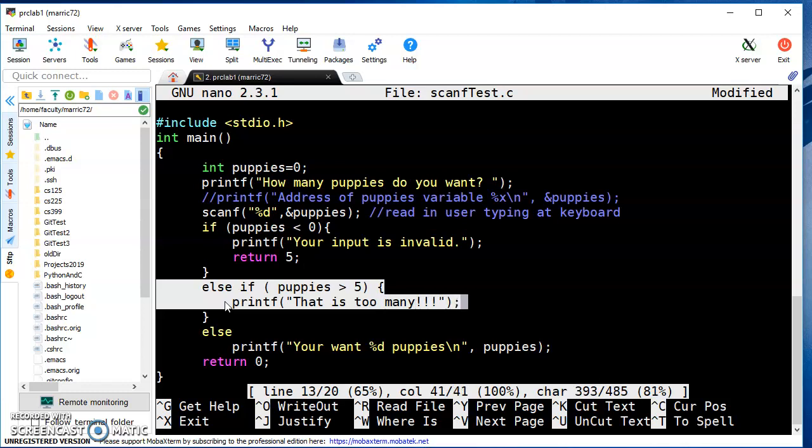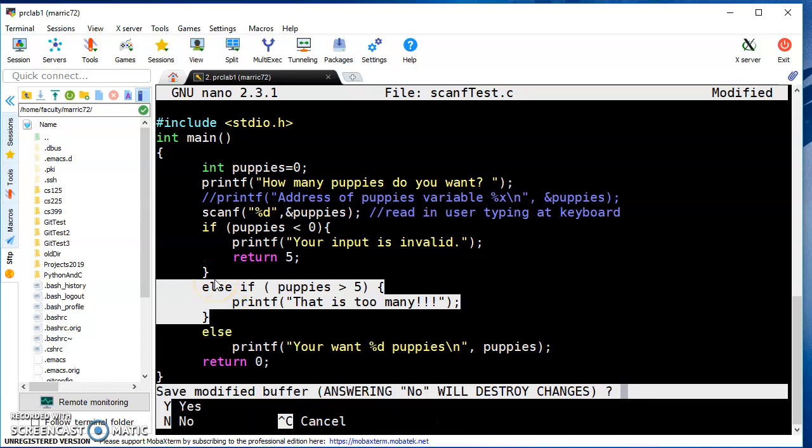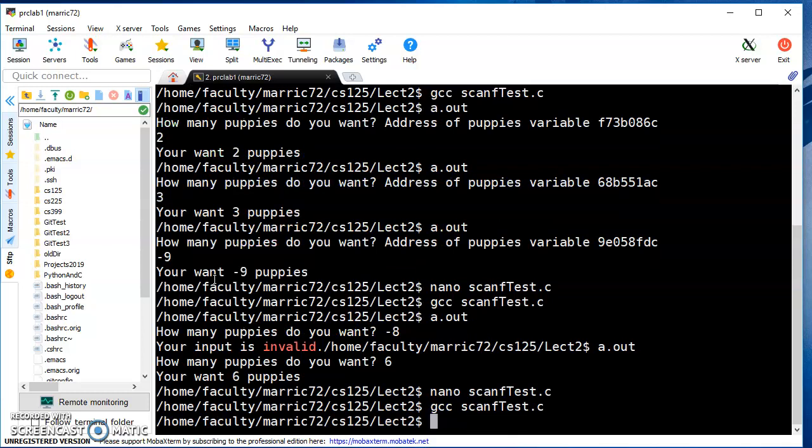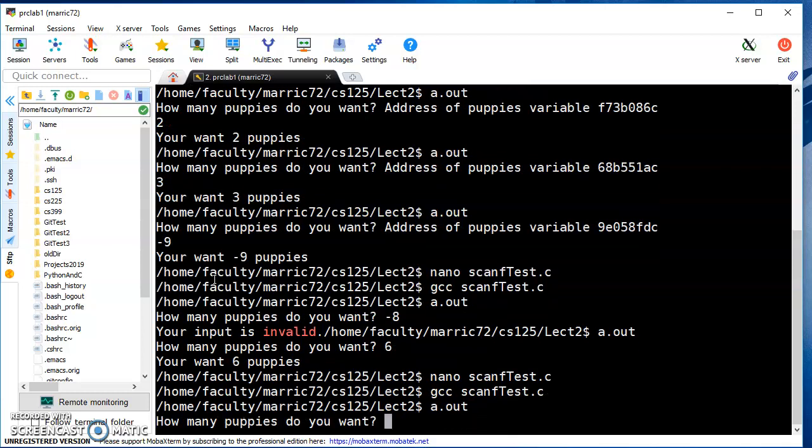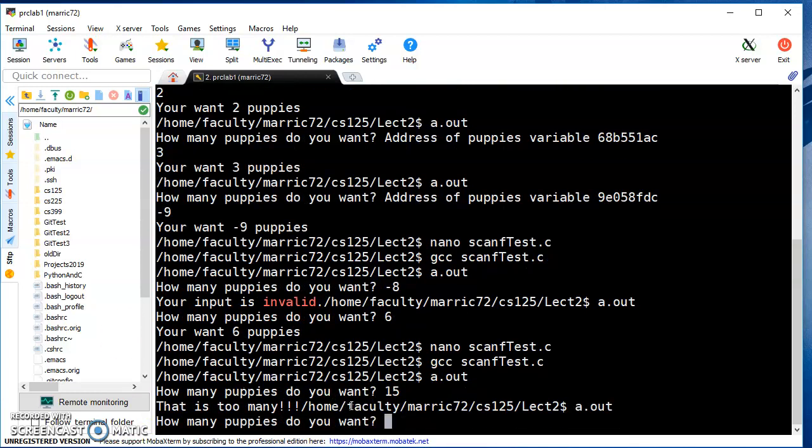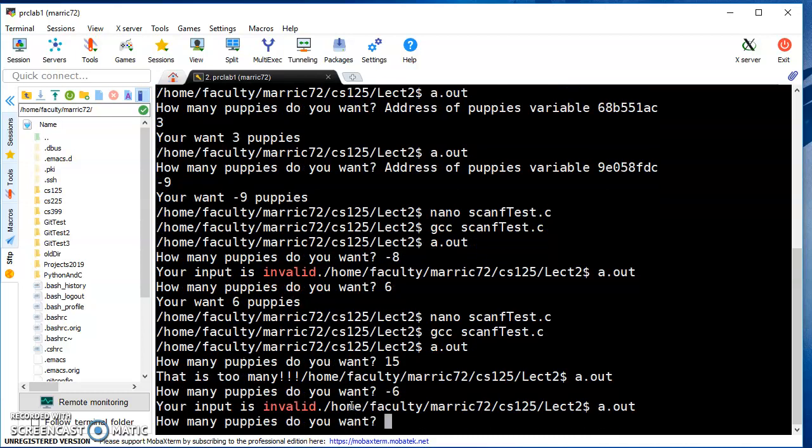When I run this, we'll compile and run it. Let's say I want 15 puppies - that is too many. I forgot the newline character again. I have a negative number - that is invalid. I run it again with two puppies - that's a reasonable number, so you want two puppies.